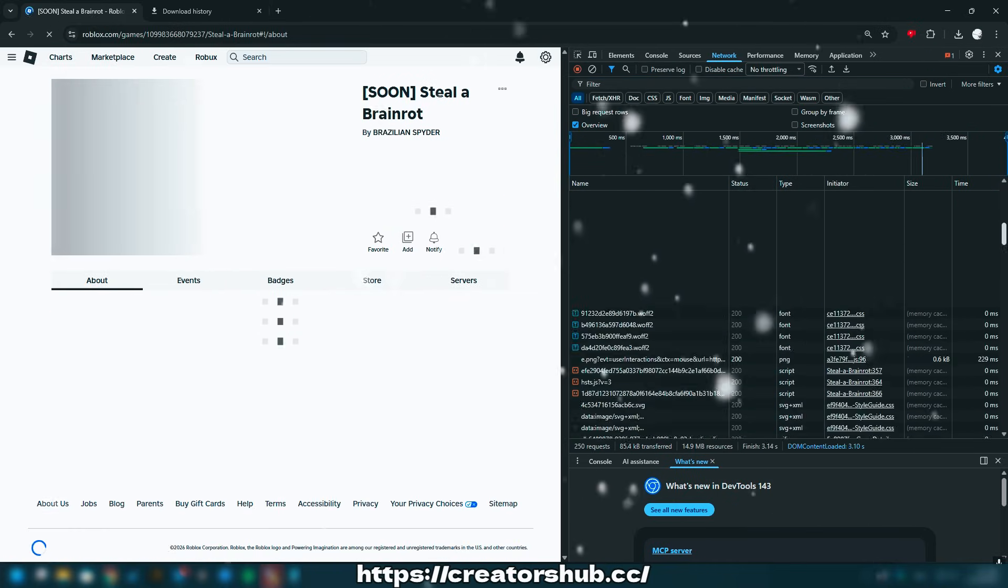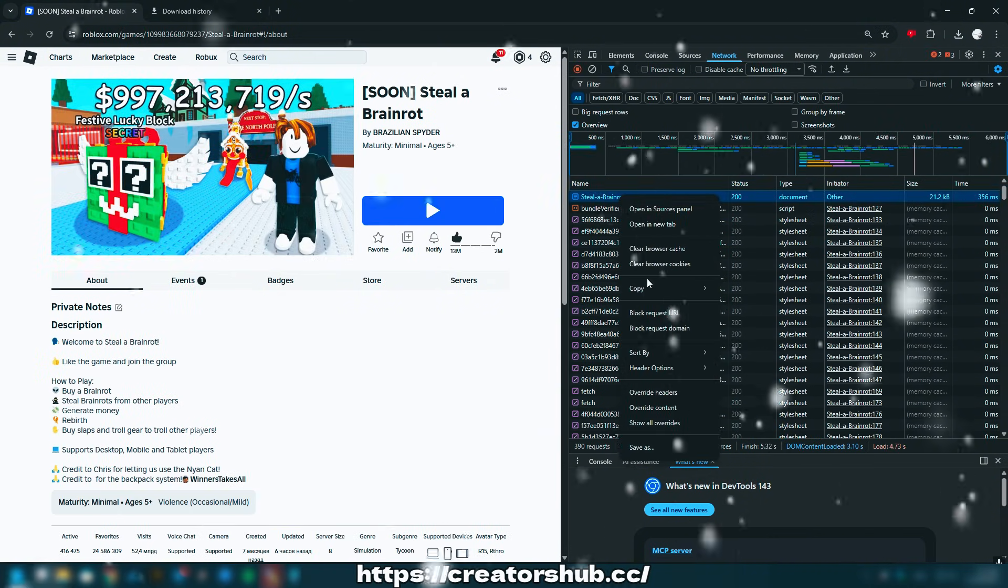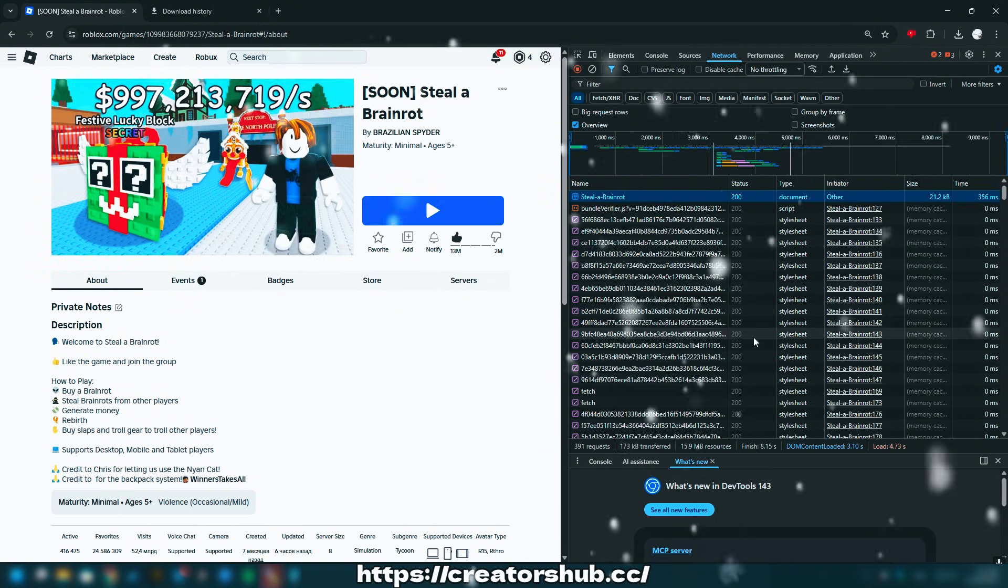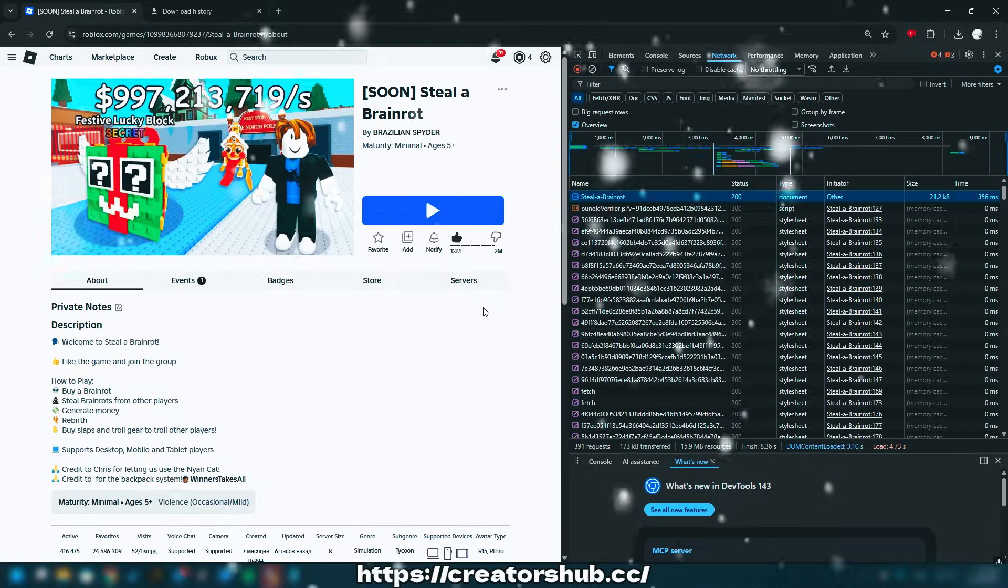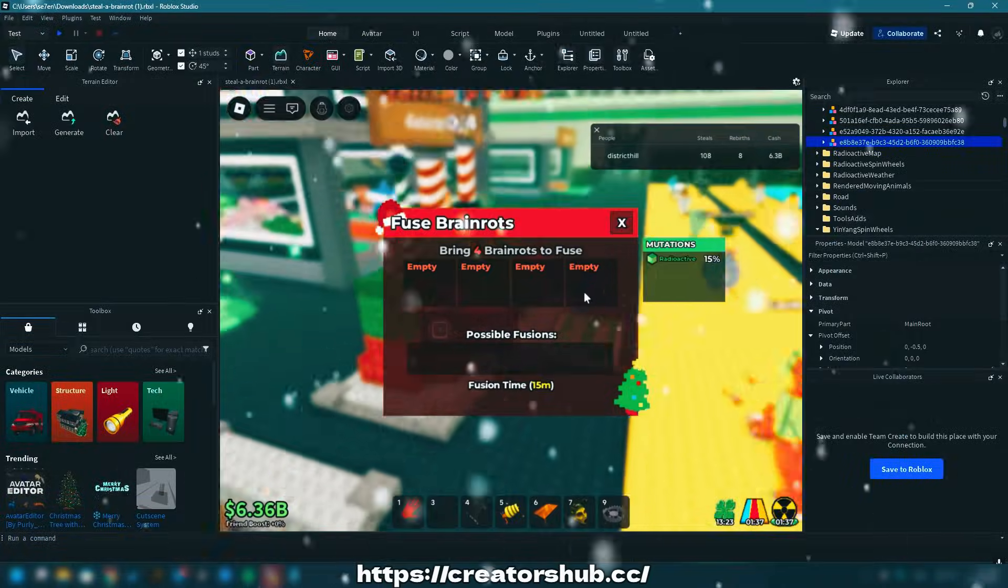Scroll up until you find the version of your game, right-click it, and select Copy as PowerShell. That's it. You have successfully copied the game data.